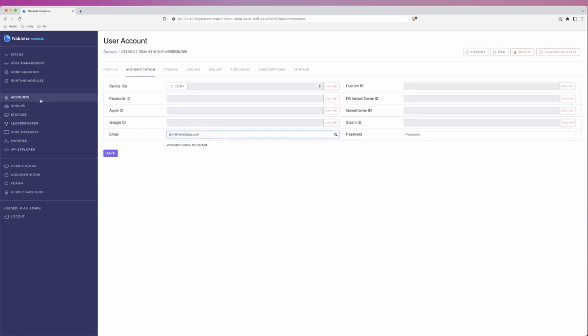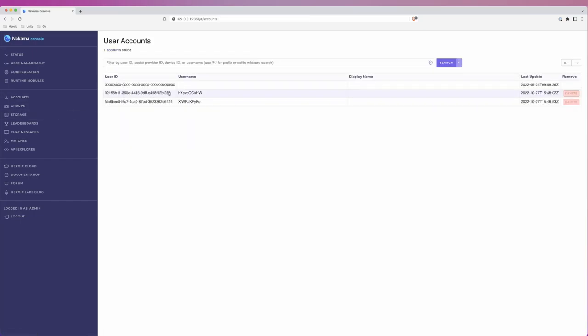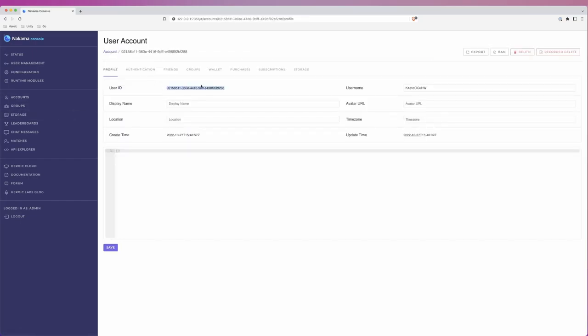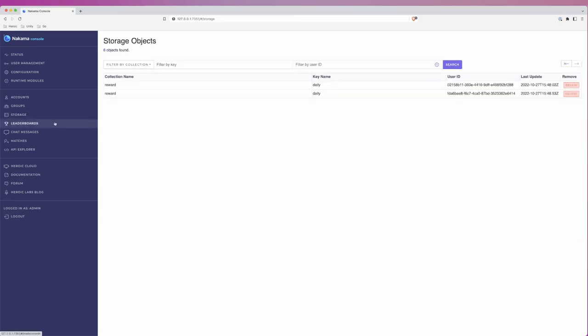Let's take a note of the ID for the first user we created. Now, let's head over to the storage section. You can see we have two records here, both in the rewards collection and both with a key of daily. These are the two daily reward records for the users we created.